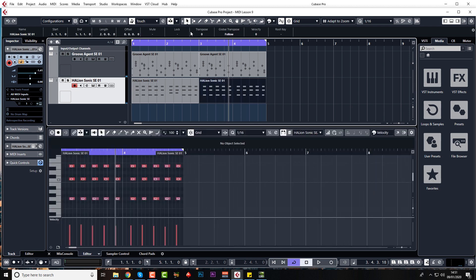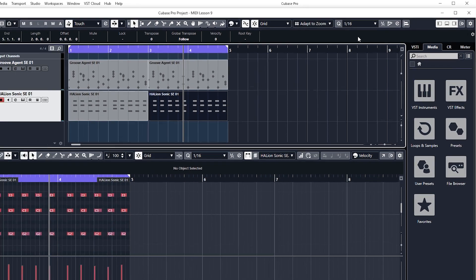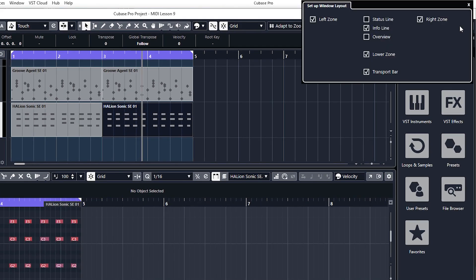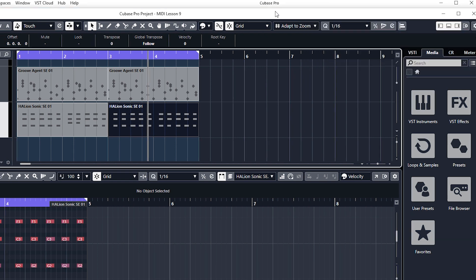If you haven't got the info line, just go to the setup window display cogwheel and just make sure the info line is ticked.